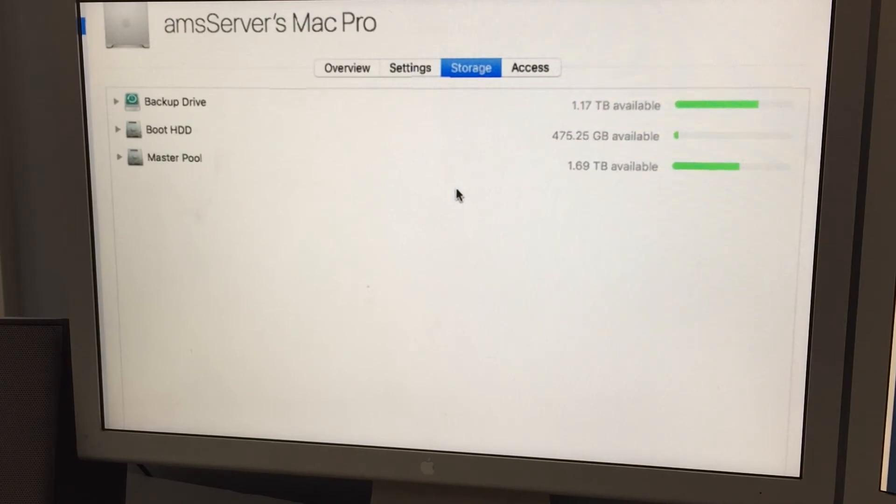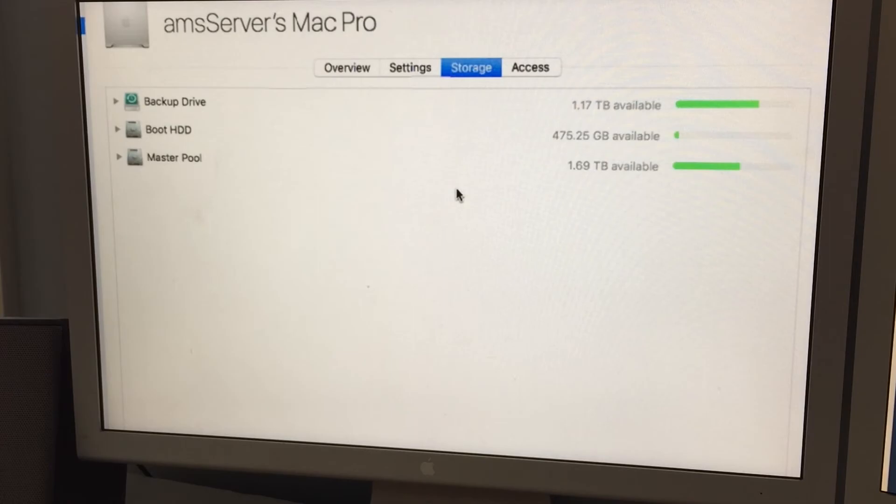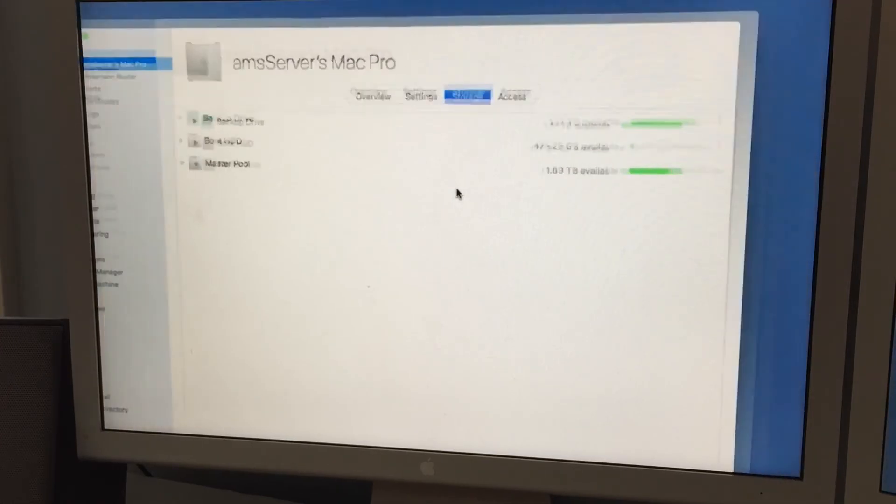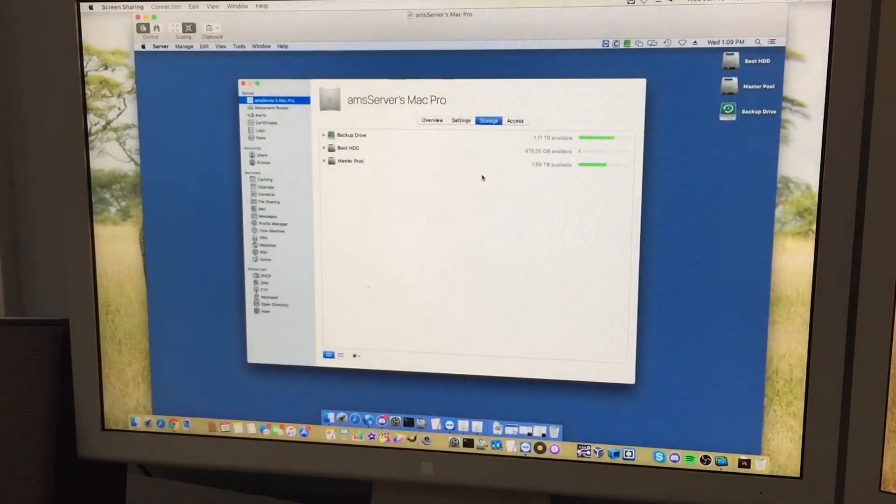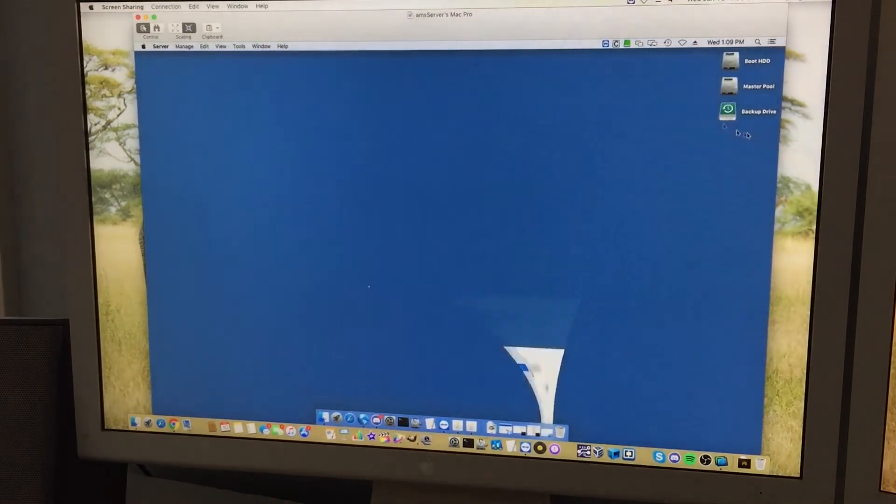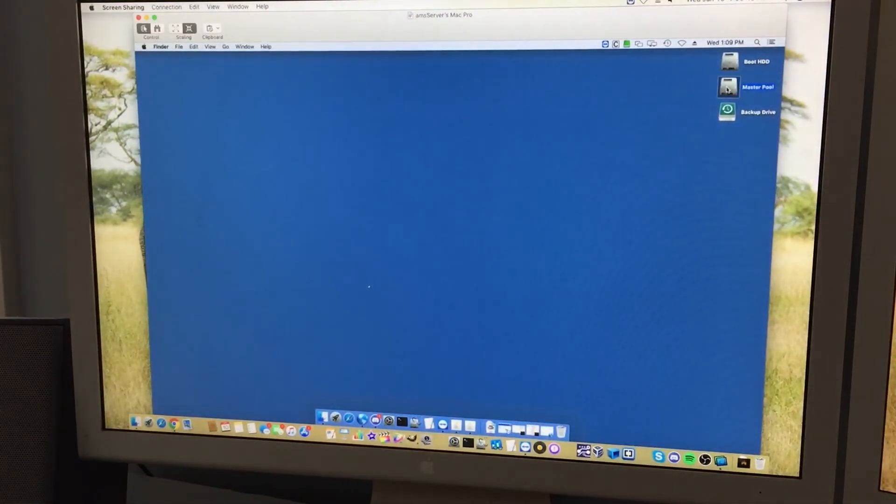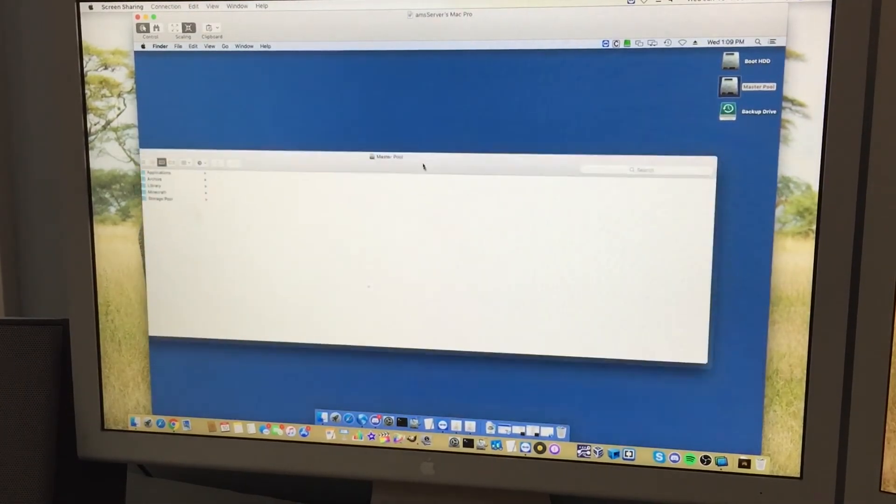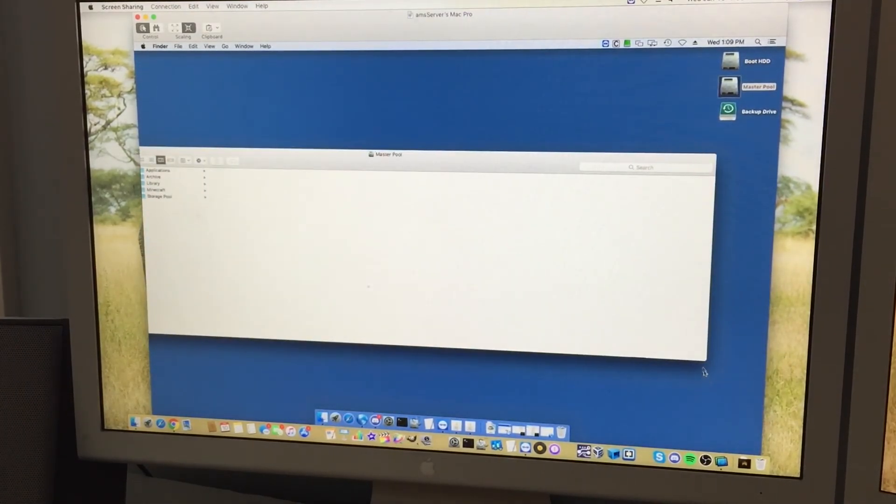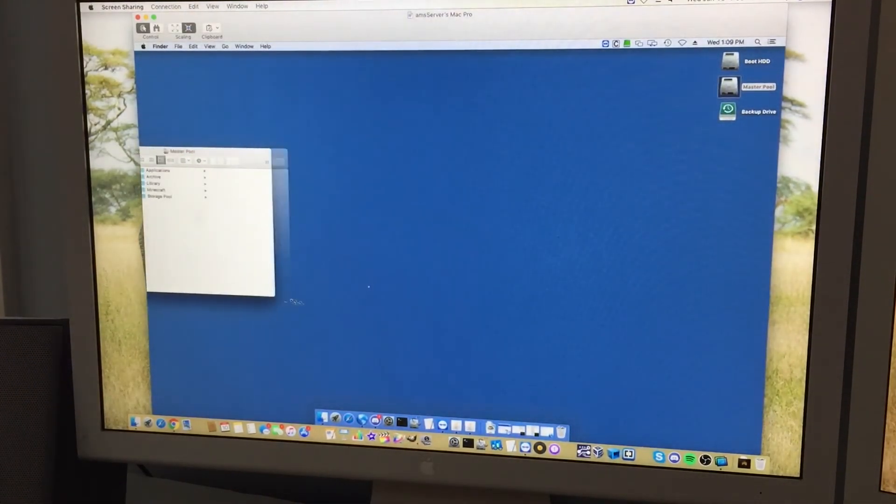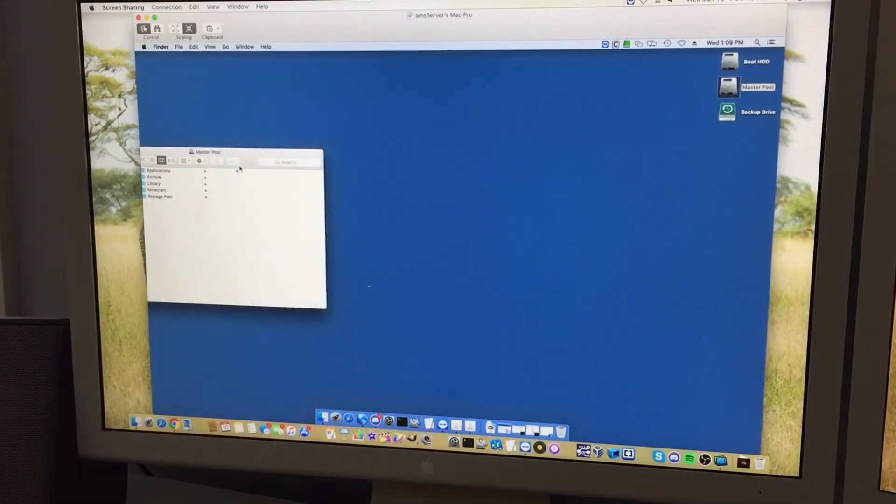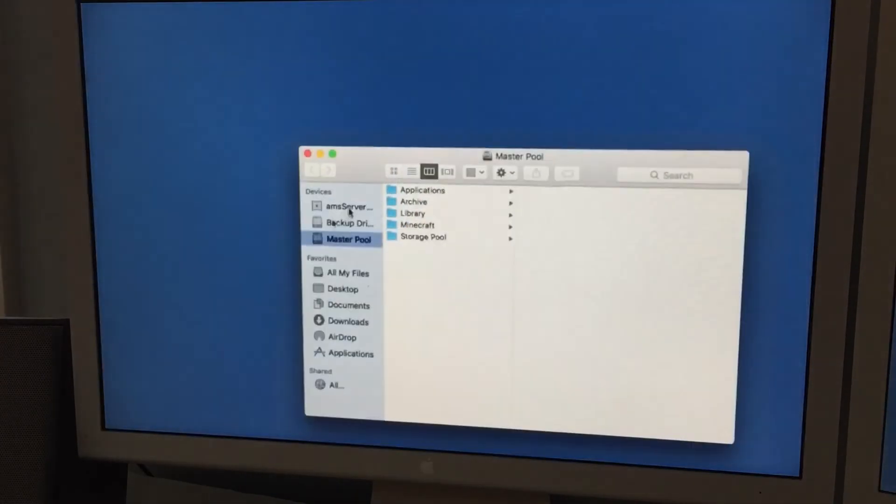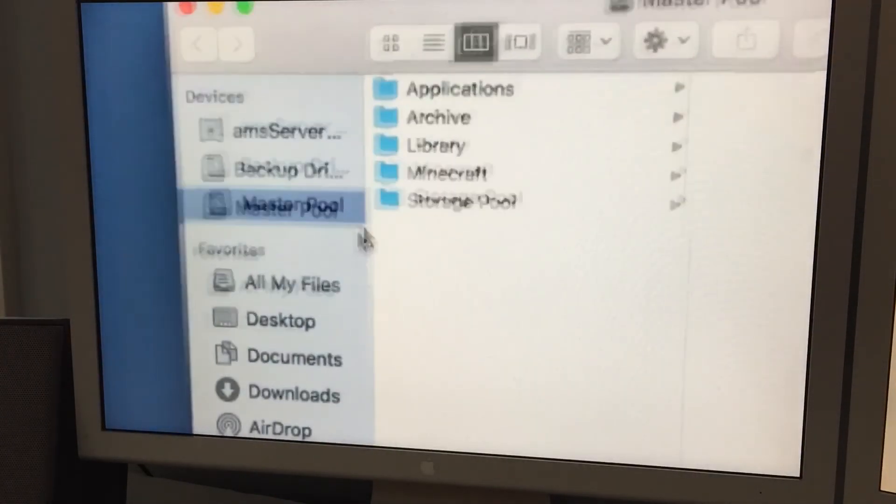So you can see I have 1.69 terabytes available, so I'm over halfway filled up on that drive. And yeah, so I'm going to go ahead and open master pool here. And we're going to take a look at the kind of file system I have, the arrangements of files, I guess.